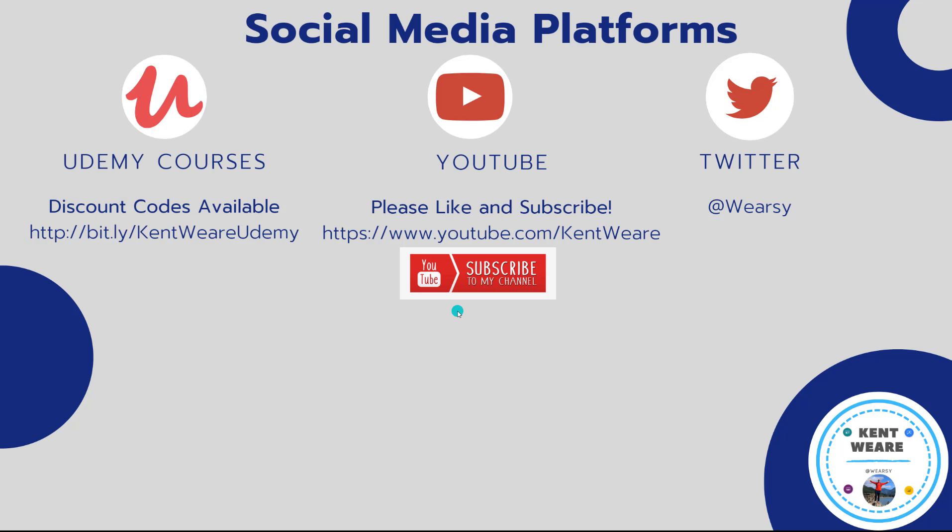That concludes another video on the channel. If you're not following me on Twitter, find me at Weirzy. You're obviously on YouTube. Likes, subscribes, comments always welcome. Thanks again for checking out this video, and we'll see you again soon. Take care.